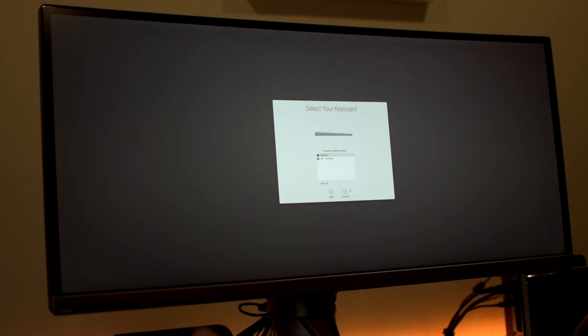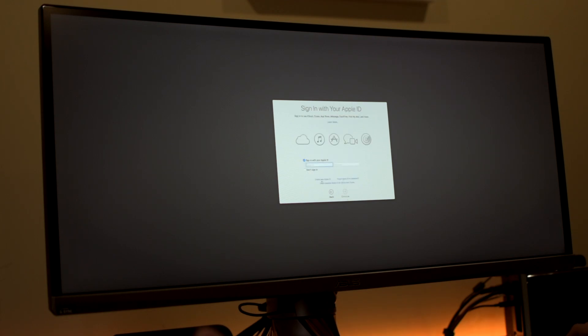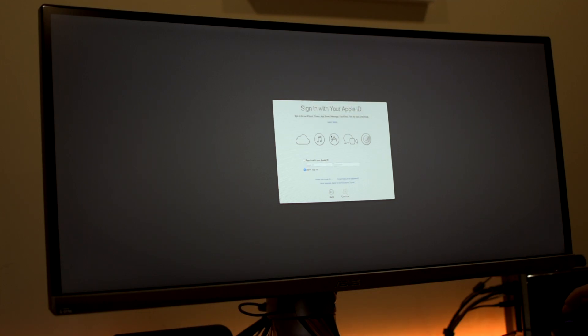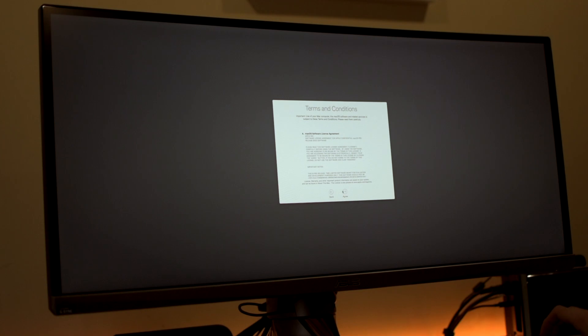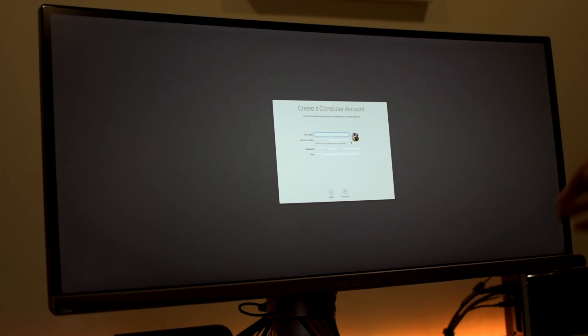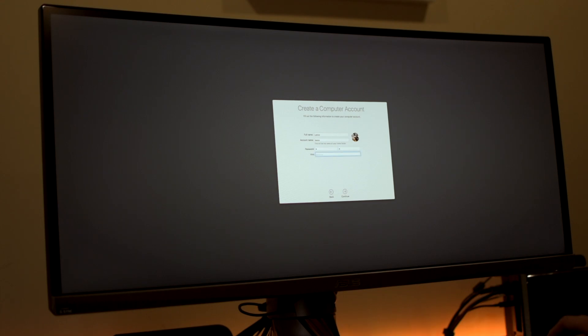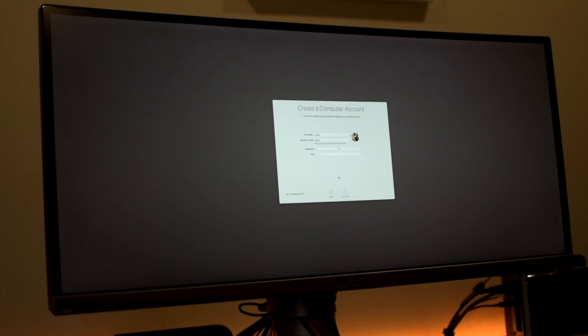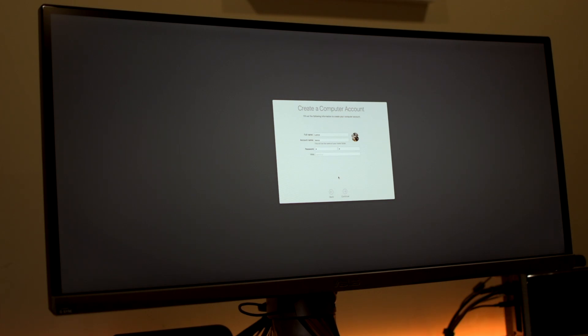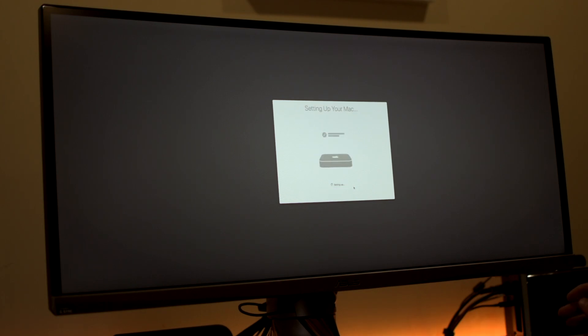So setting up the keyboard. Don't transfer any info. I'm not going to sign into iCloud for now. And we're going to skip. Agree. Agree. Computer account. Let's call this Lance because that's my name. Password. Creating account. Let's see how we go here. Looking promising. Continue. Setting up your Mac.